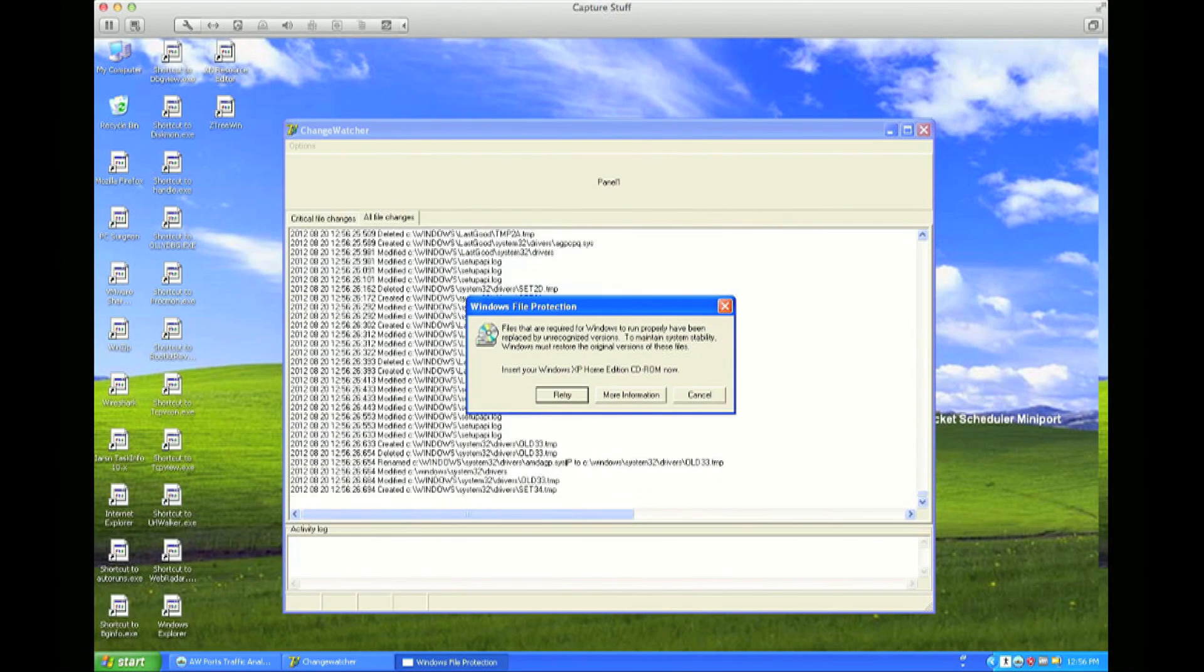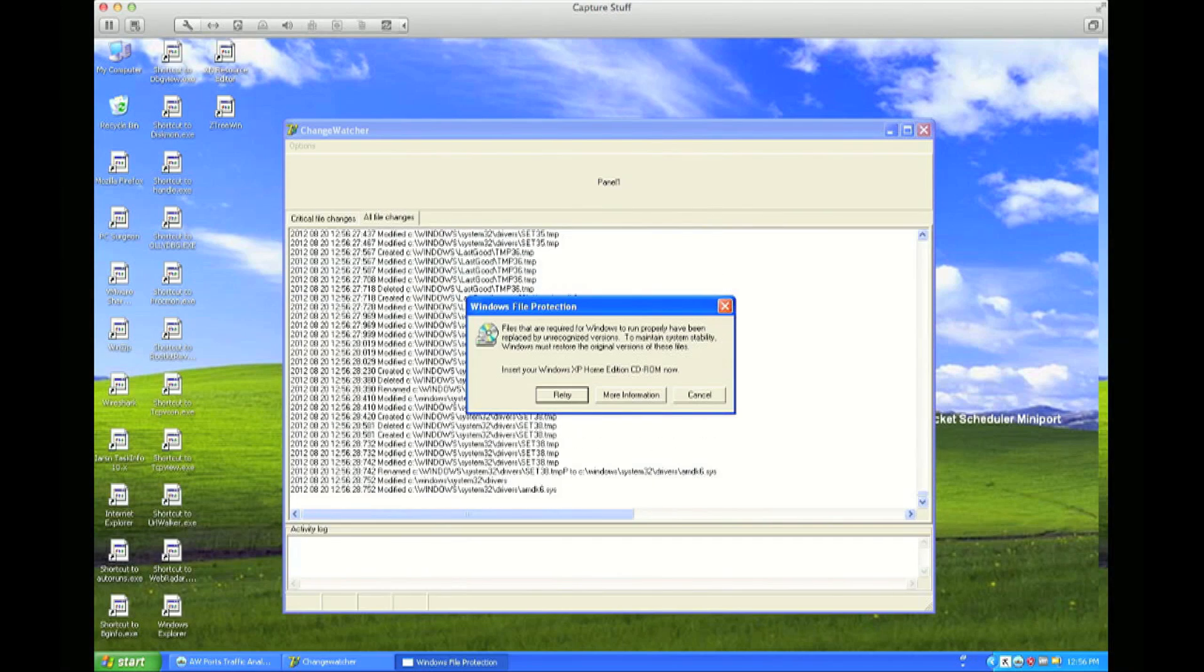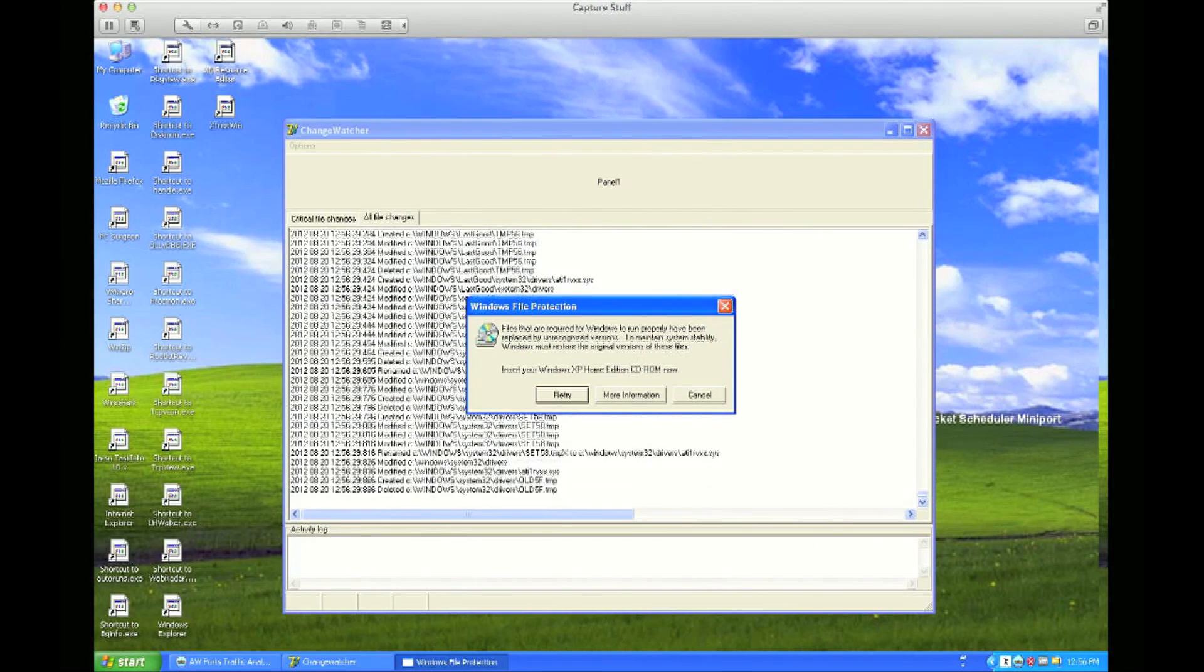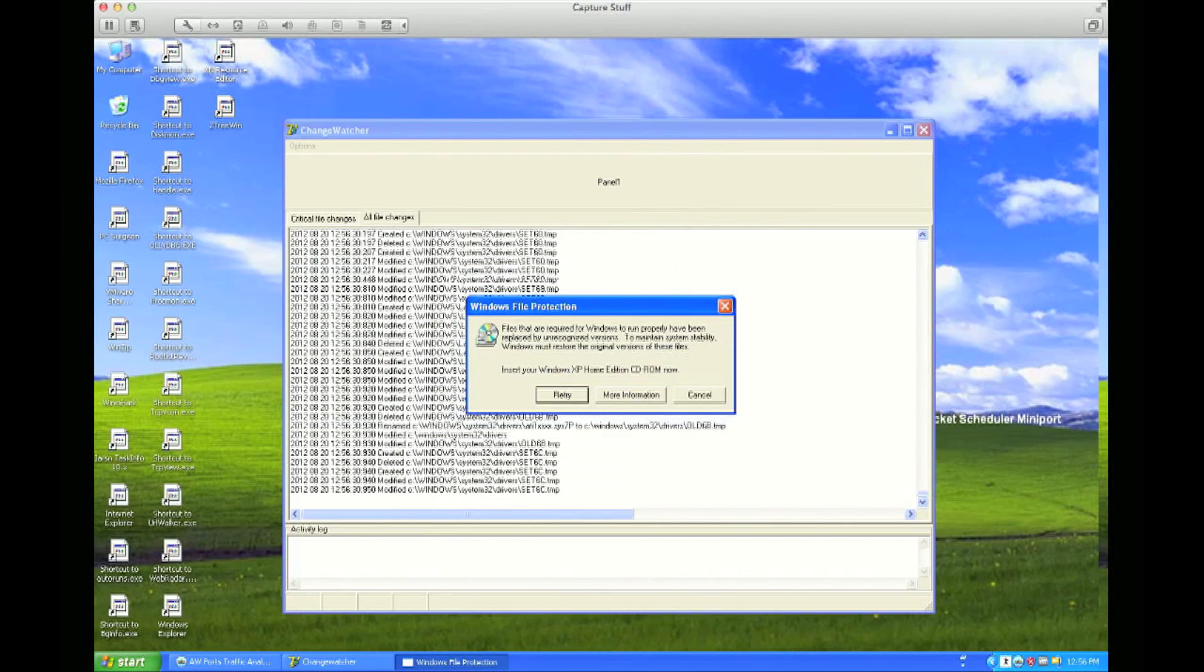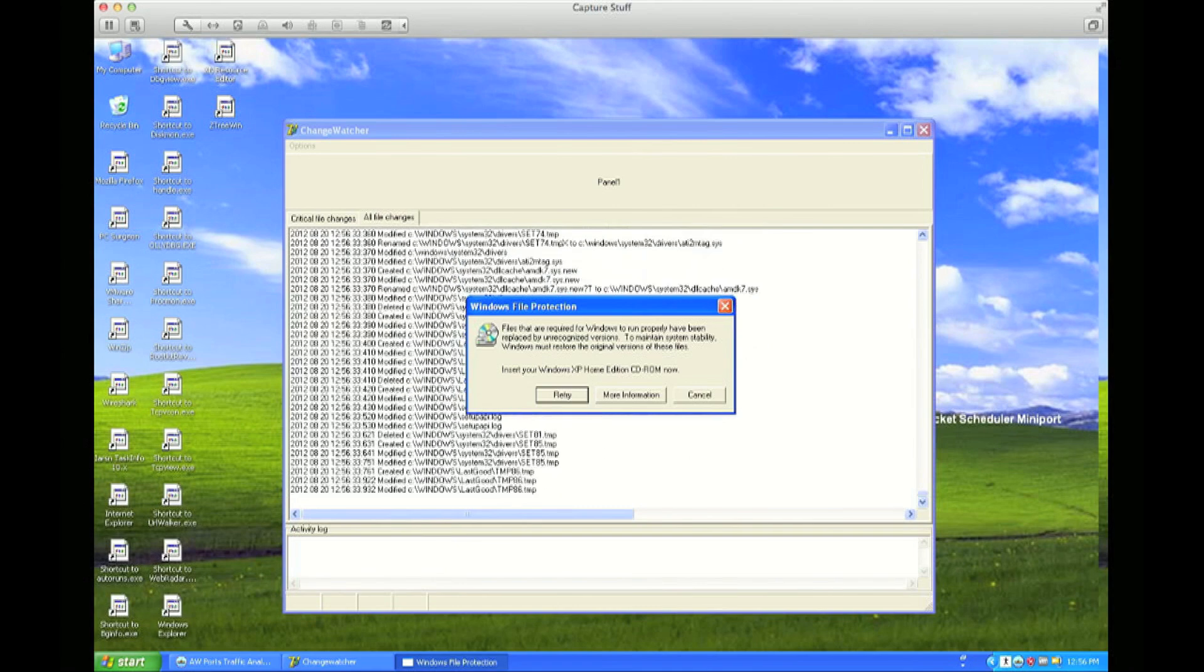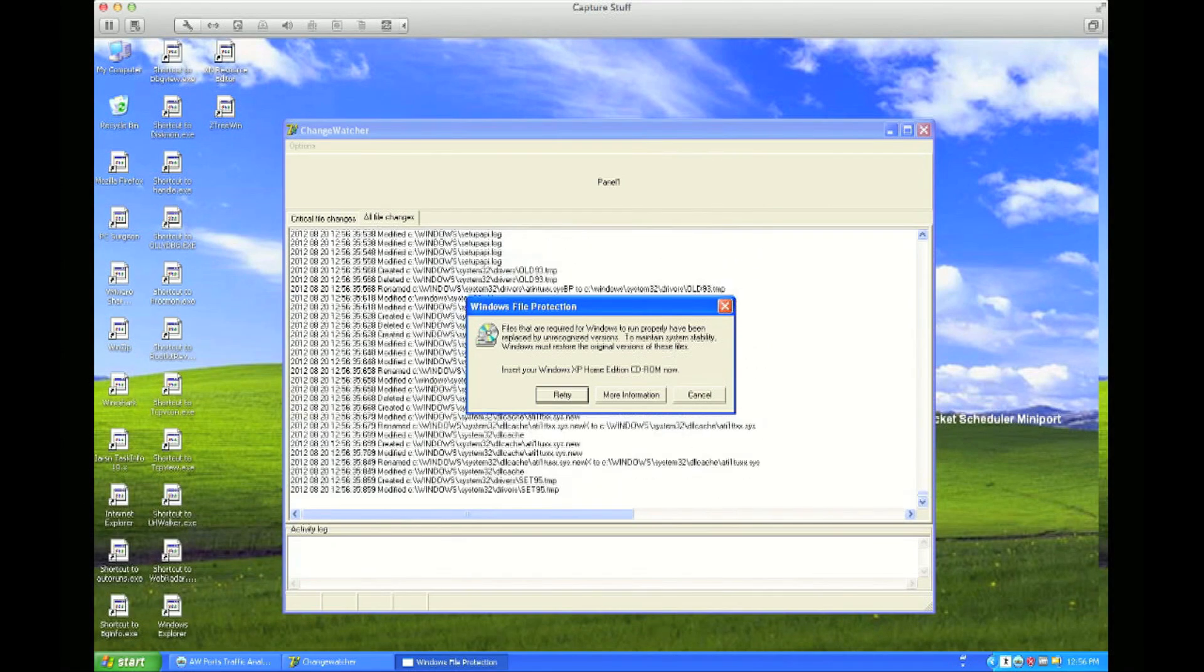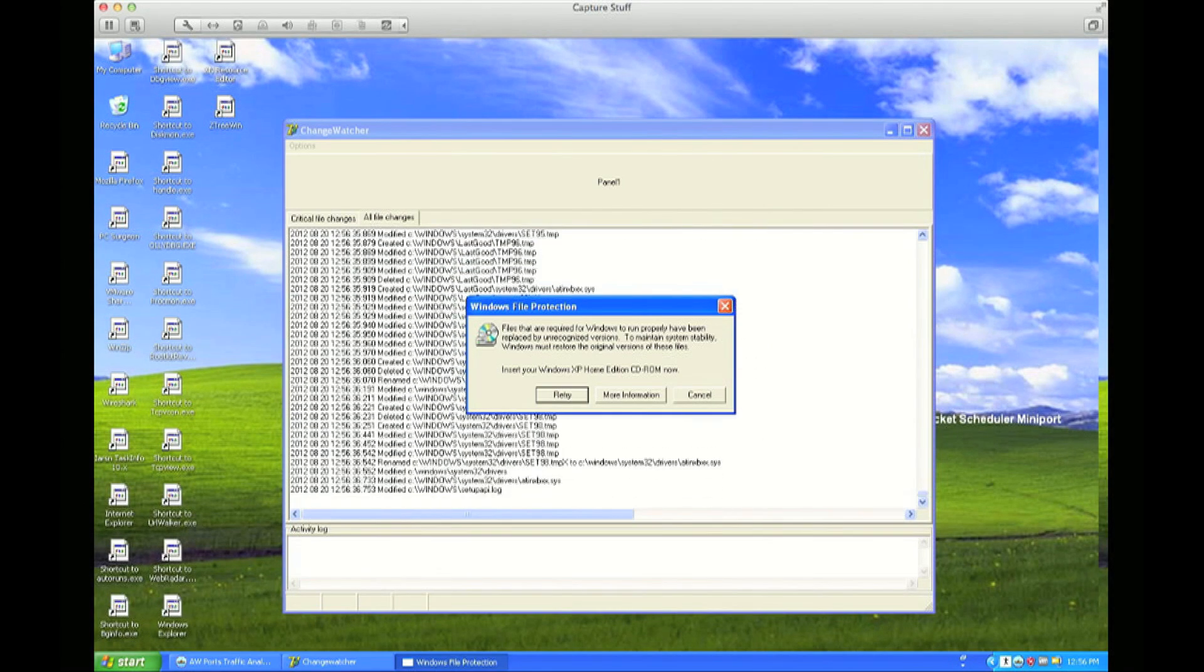There it is asking for the Windows install disk so that it can replace some of these drivers. And, of course, it's all too late. Everything's being terribly overwritten.